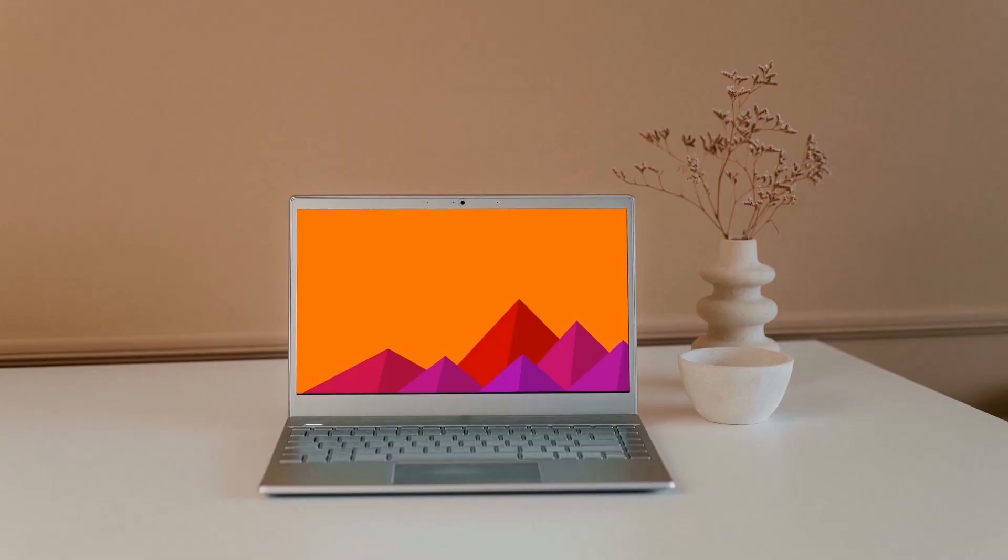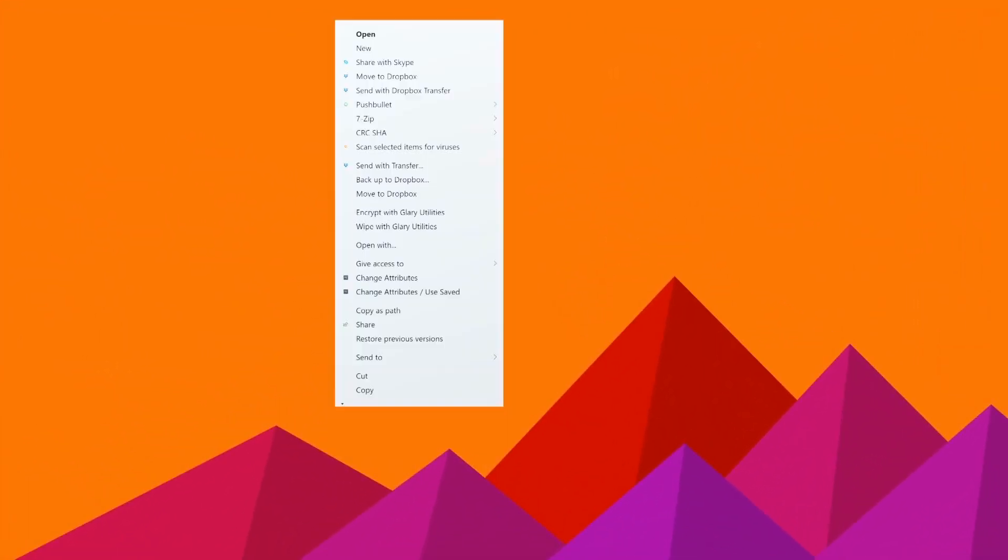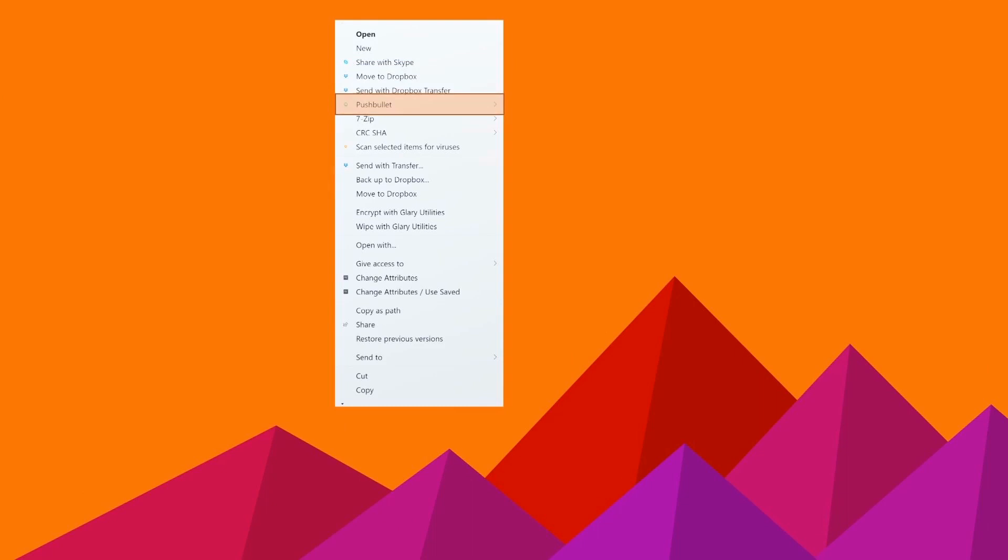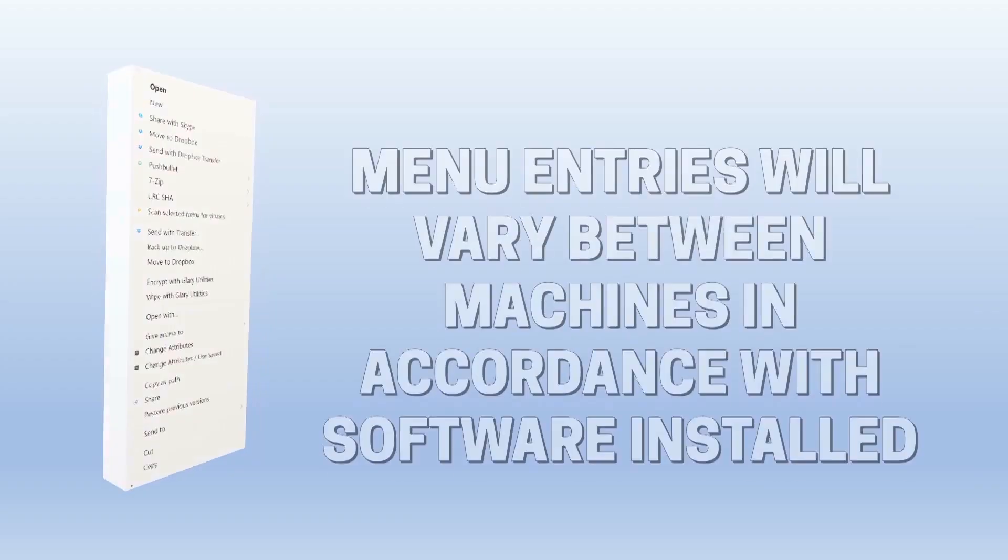On an established system, the position potentially worsens, as third-party app entries are also hidden. In this example, we see extensions of Skype, Dropbox, Pushbullet, 7-Zip, Glary Utilities, and Attribute Changer, all relegated to this secondary tier.